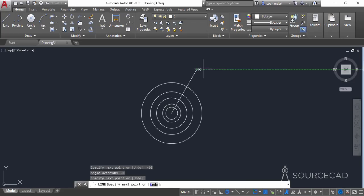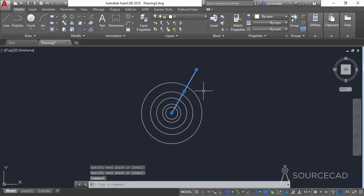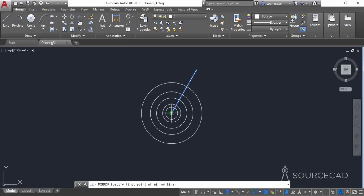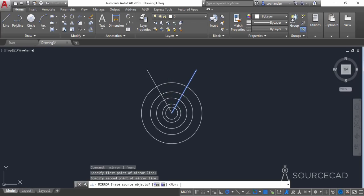Click anywhere outside the last circle and make a mirror image of this line. Select this line, go to the mirror tool, click on the center and click vertically upwards, then press enter — and here we have the mirror image.